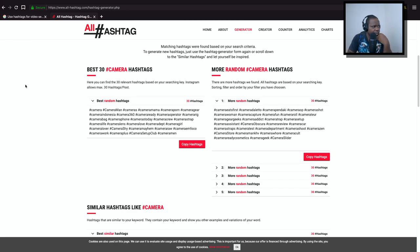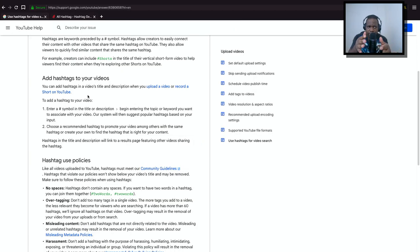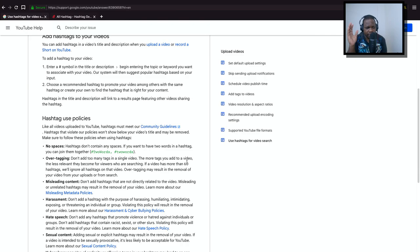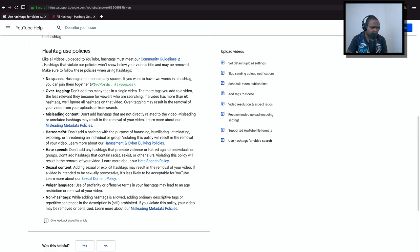In your description or not. So technically, what they're saying is you can create hashtags, you can put the hashtag in the description. Do not put too much, so if you put more than 60, they're going to ignore that. They can even delete your video, so don't do that. And if you don't follow this policy, it's going to be difficult for you - like no space, no over-tagging, misleading content, harassment, hate speech, and all that stuff.